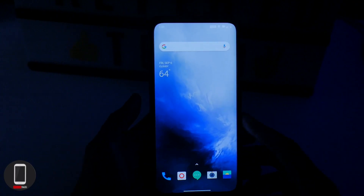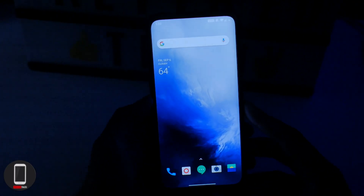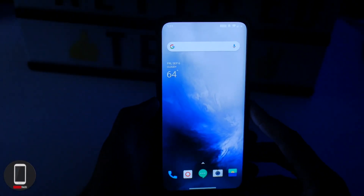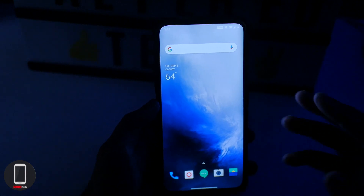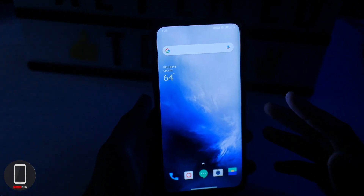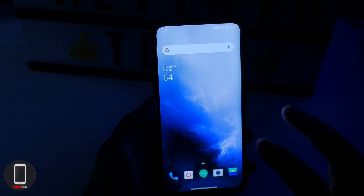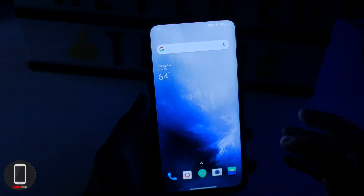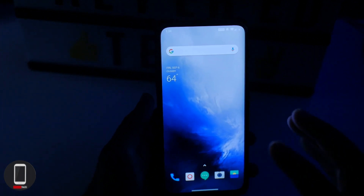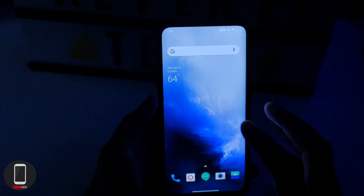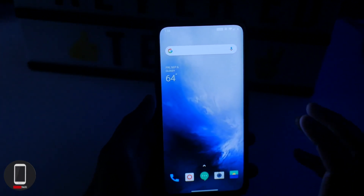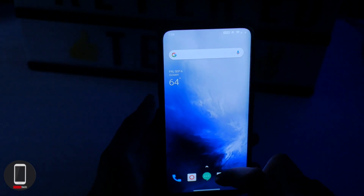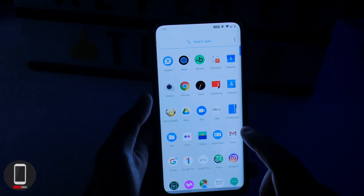Hey, what's going on YouTubers, it's your boy Alter Tech back again with a new video. Today we have the OnePlus 7 Pro running the latest Android 10 — this is open beta — and in this video I thought it'd be a great idea to showcase that beautiful dark theme. So real quick, let's get to it.